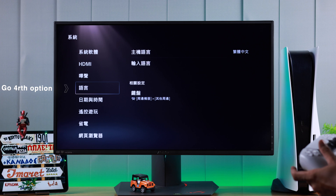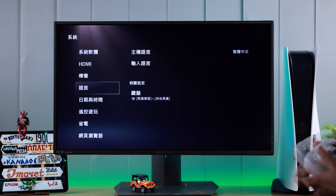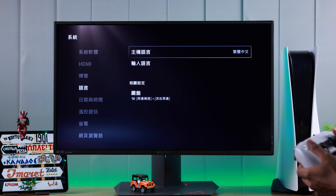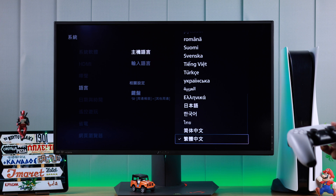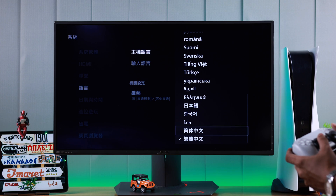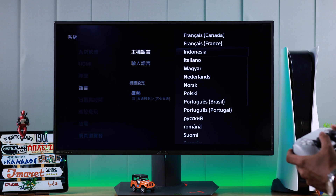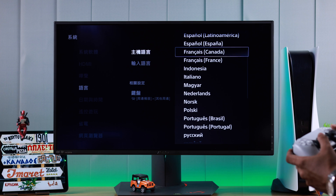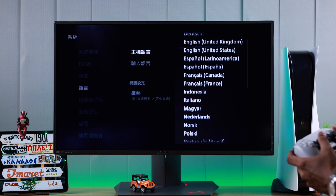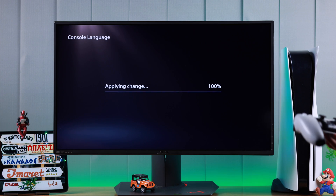From the left, go to the fourth option — you should see something like this on the right. Go right and select the first option. This is the language settings, and here you will get all the languages. Select the language you want to use — in our case it's English — and select it by pressing X.